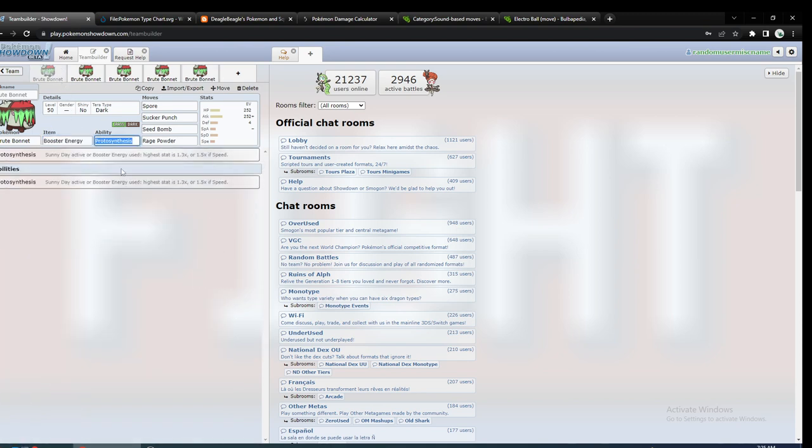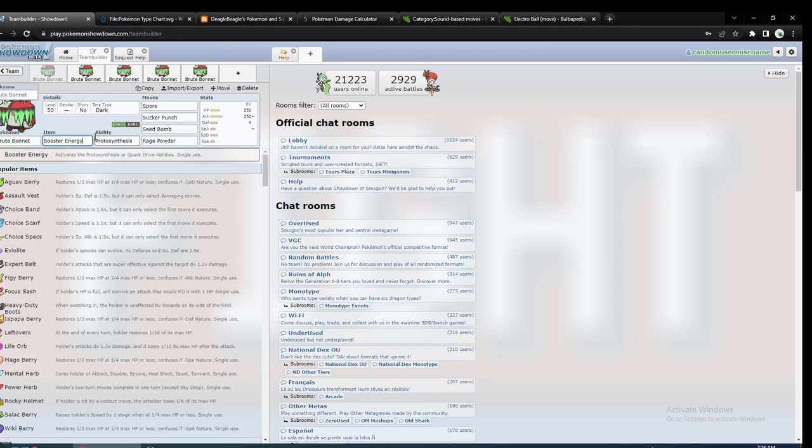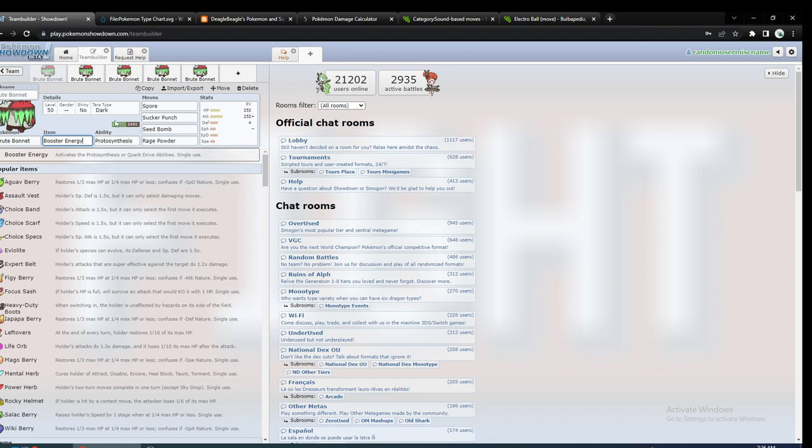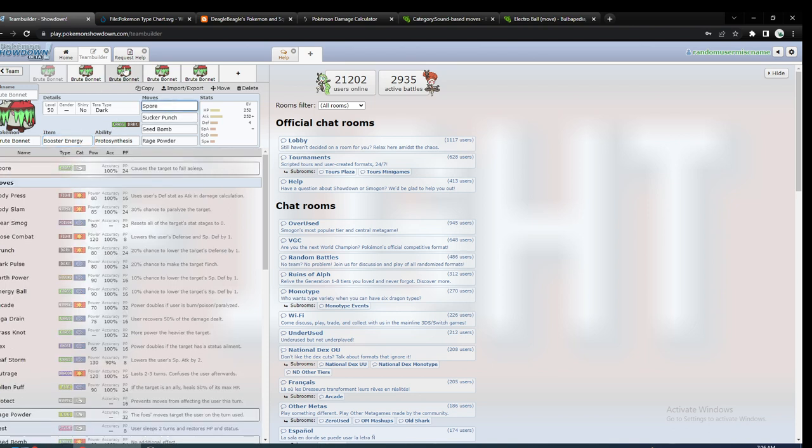So, if you want to run Brute Bonnet without Sun, I would probably recommend Booster Energy. Otherwise, it's kind of pointless to use another item. Like, Booster Energy is going to be the better item if you don't have Sun, unless you really need it with something else. So it just depends. But let's just pretend you only have one Protosynthesis Pokemon for the sake of simplicity. We're just going to assume that for all of these cases.